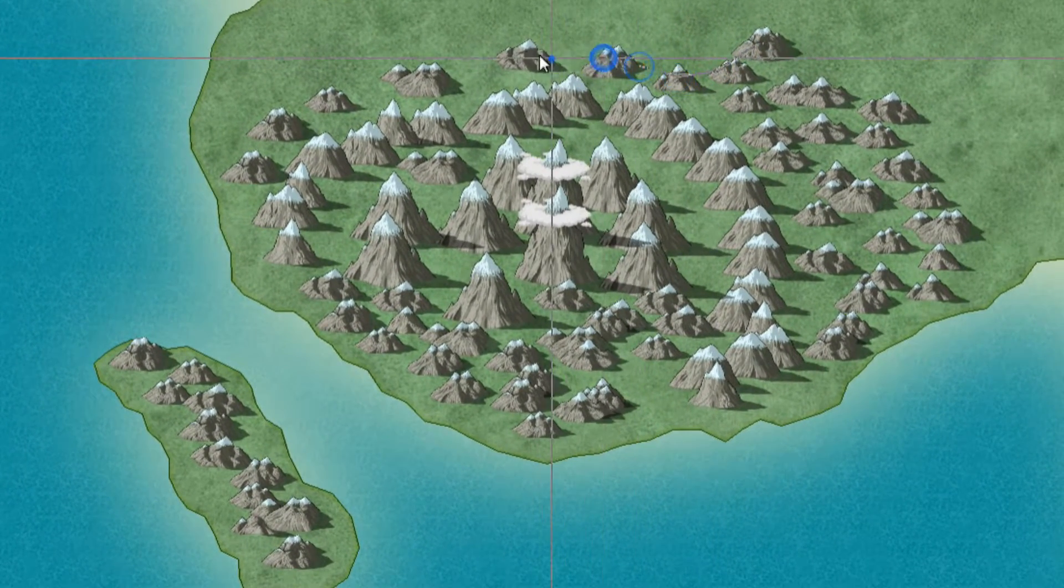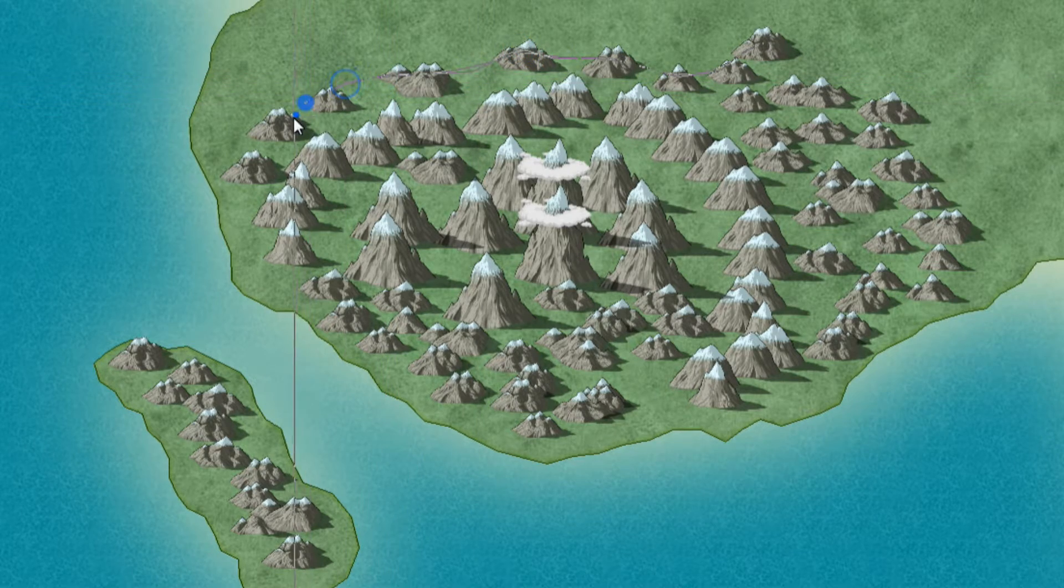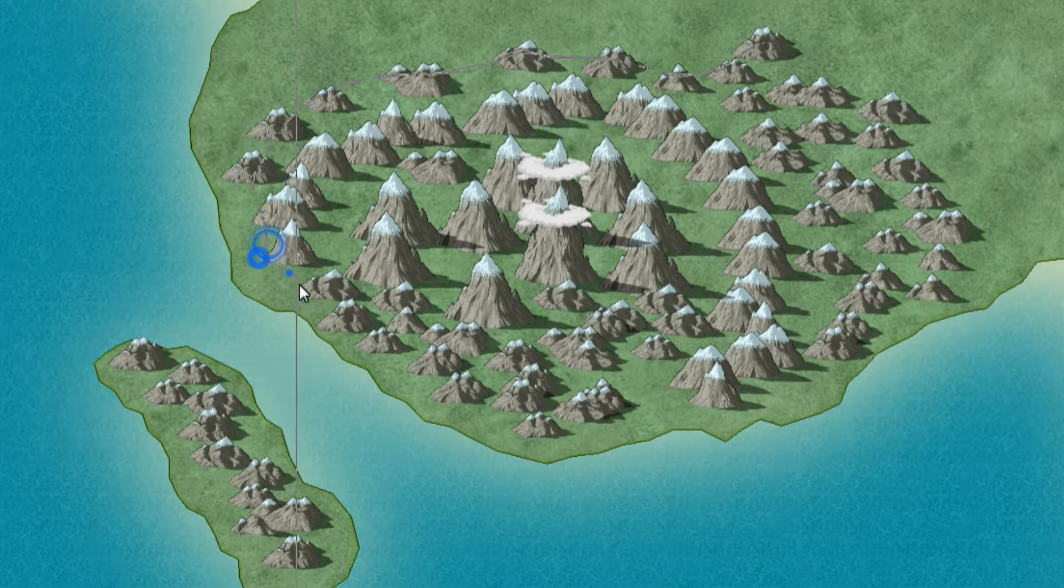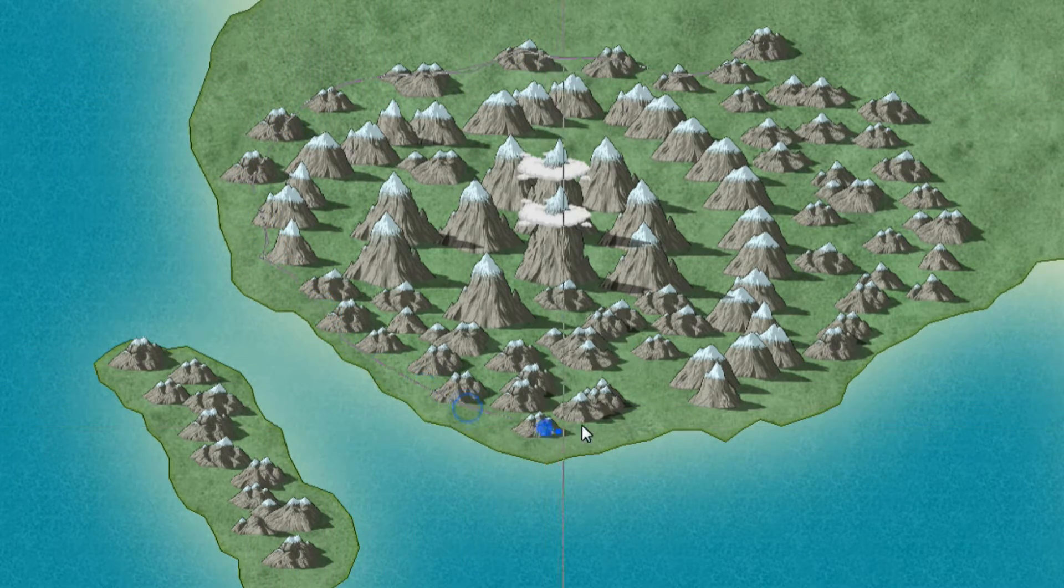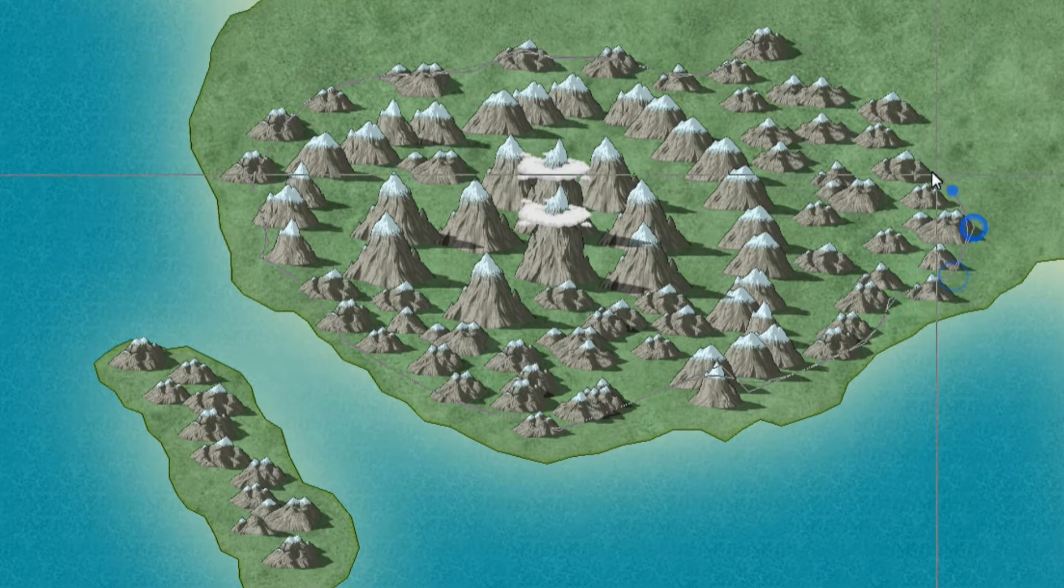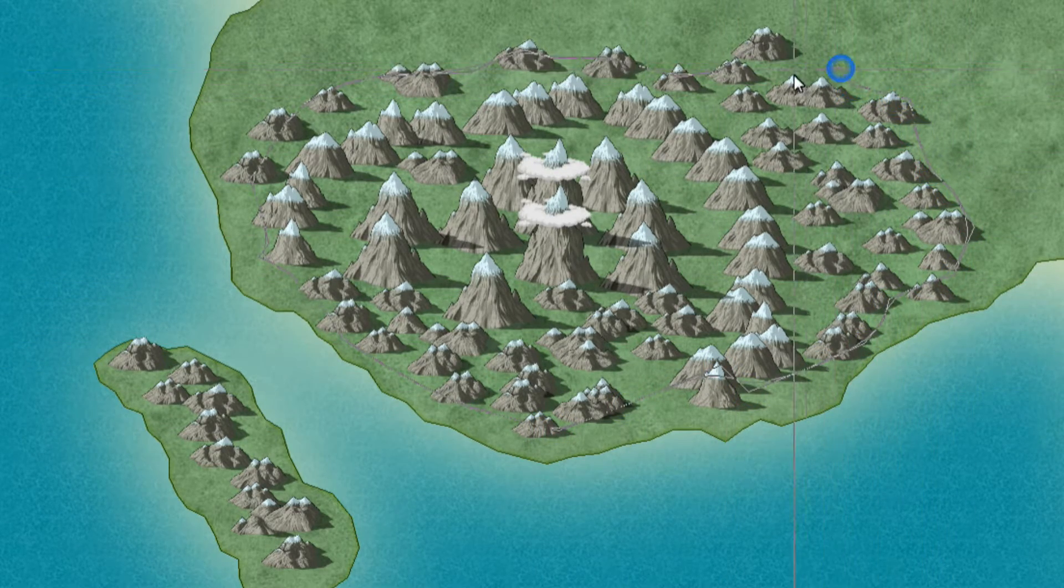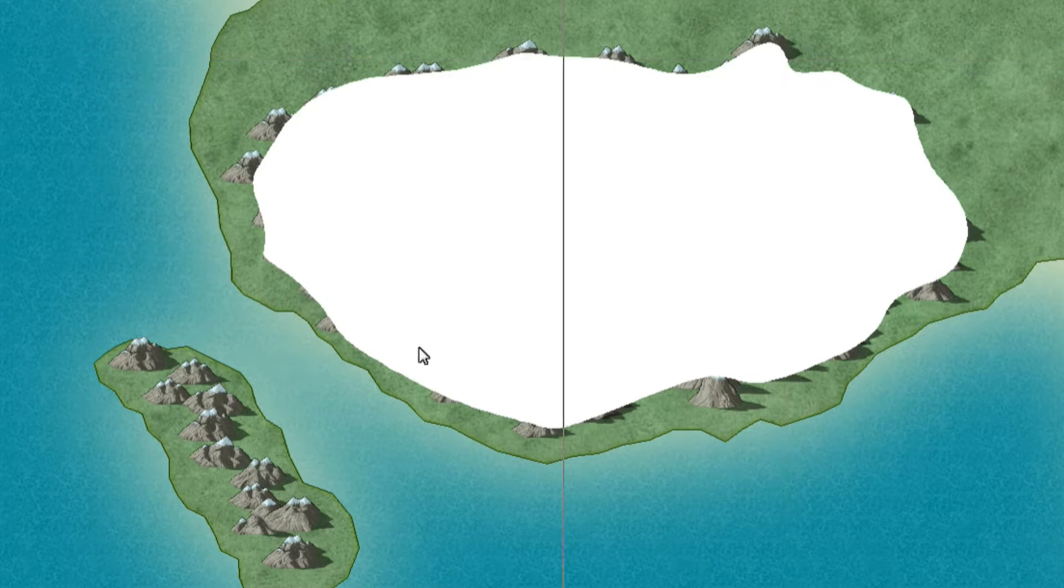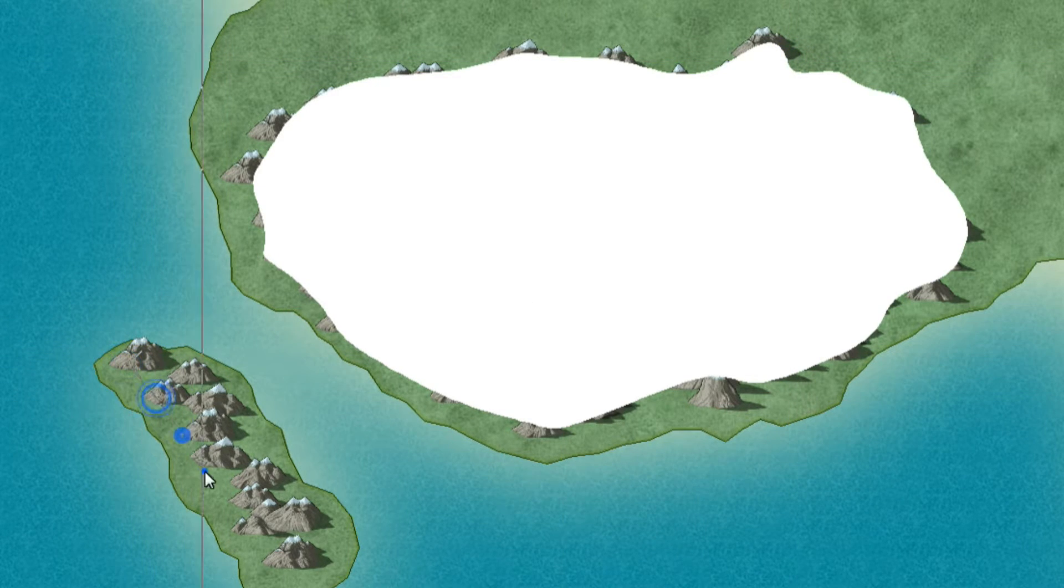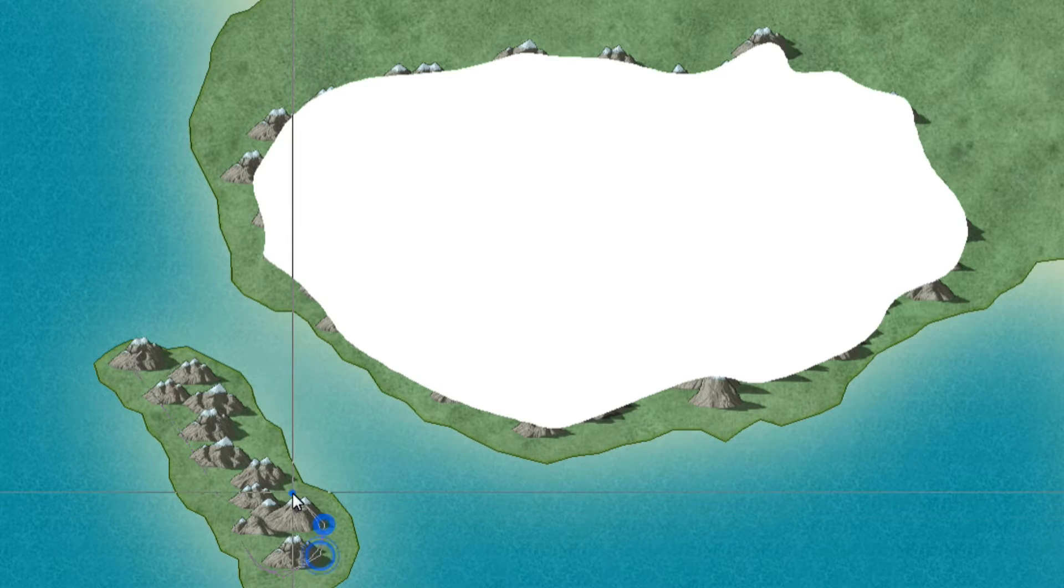And now we have our cross here. And I think you know the method by now, it's about clicking all the way around just slightly on the inside. And once we get back to our starting point, as you recall, we right click.